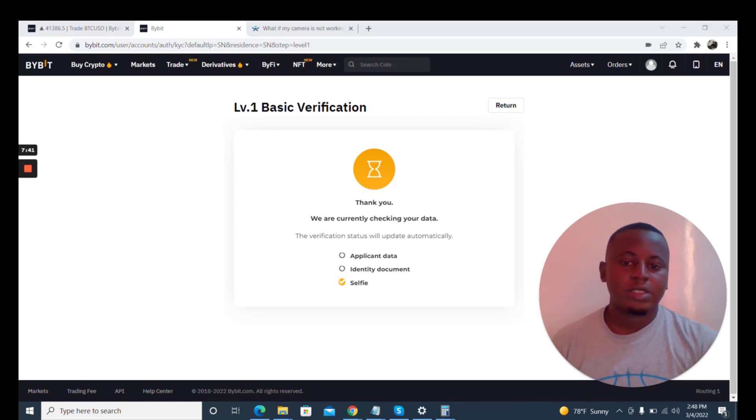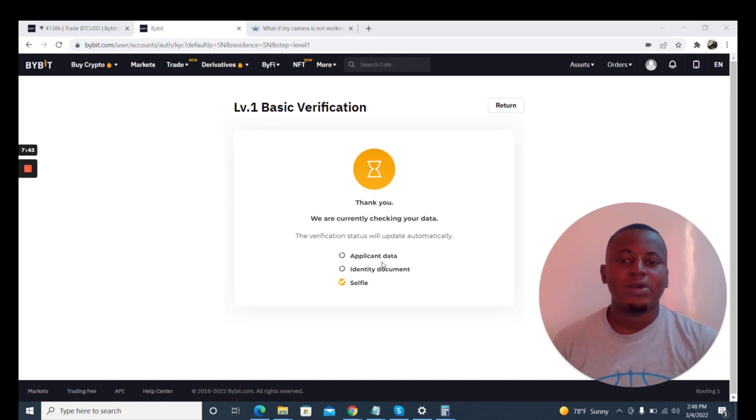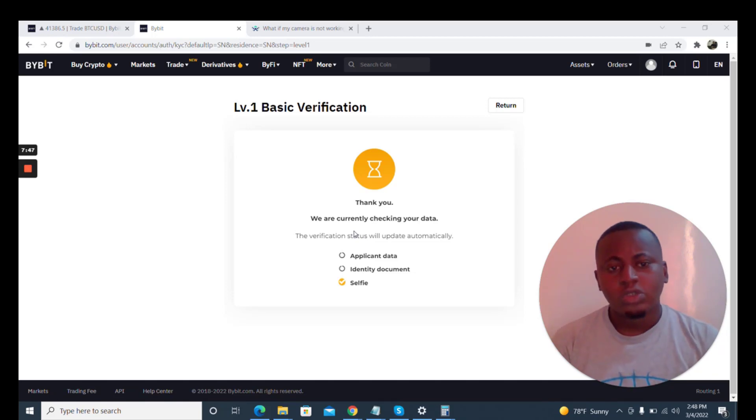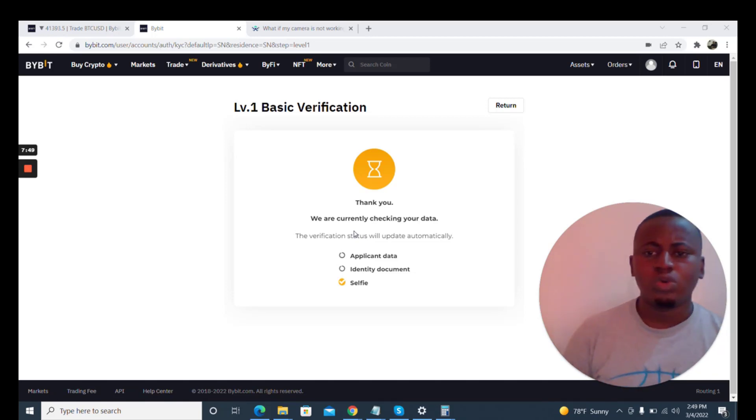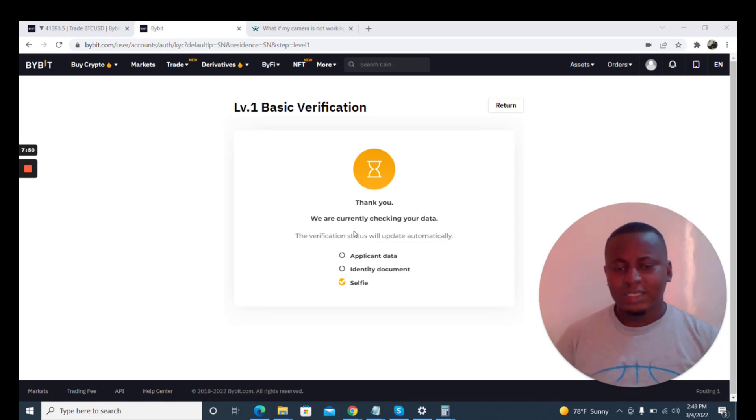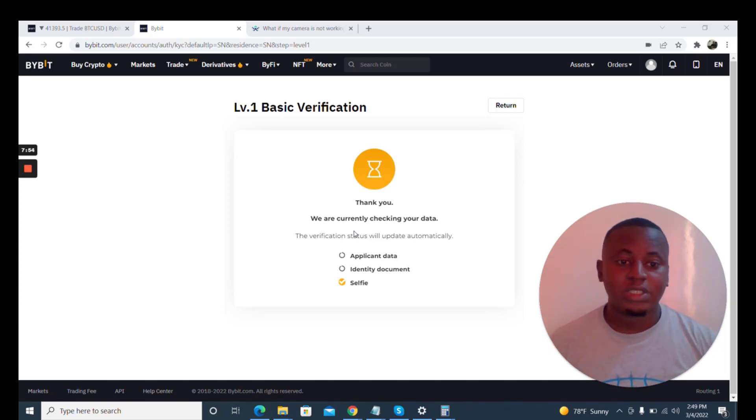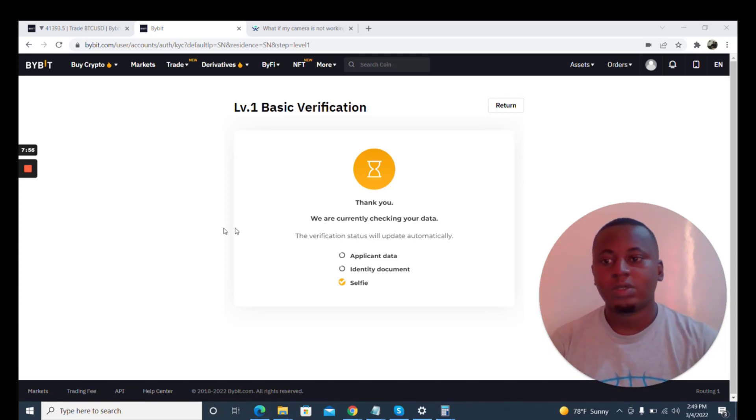So it's now going through the data to verify this account. Usually it doesn't even last up to two minutes and it will be verified. So I'll pause this video so I don't have to leave it on like that. Once it's verified we continue.